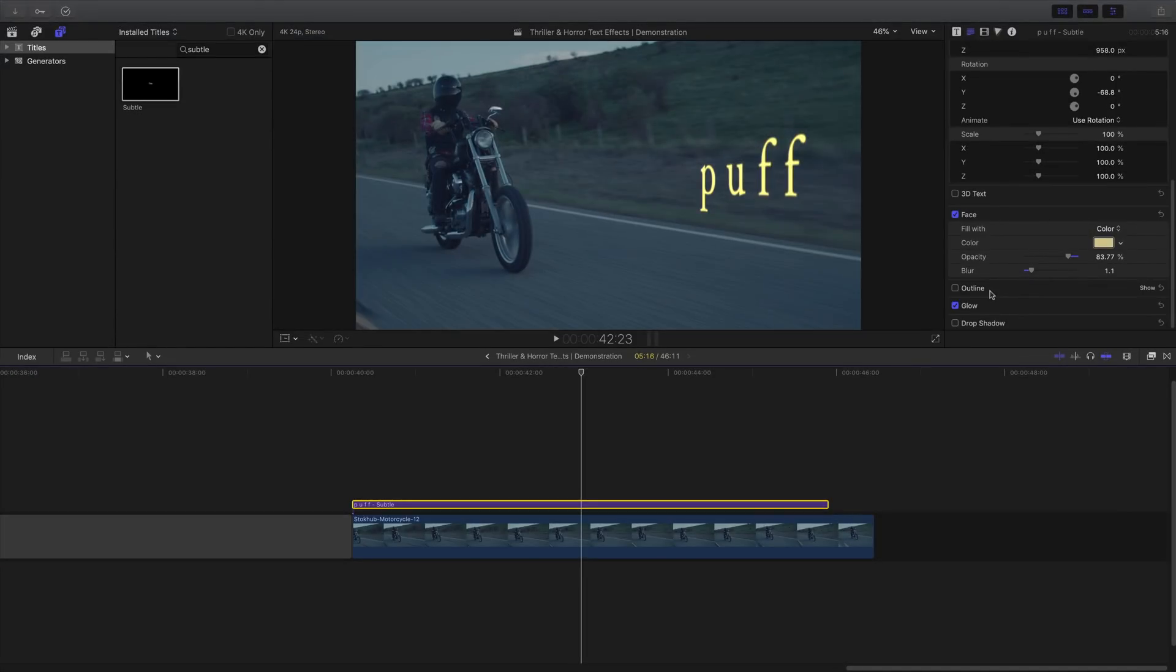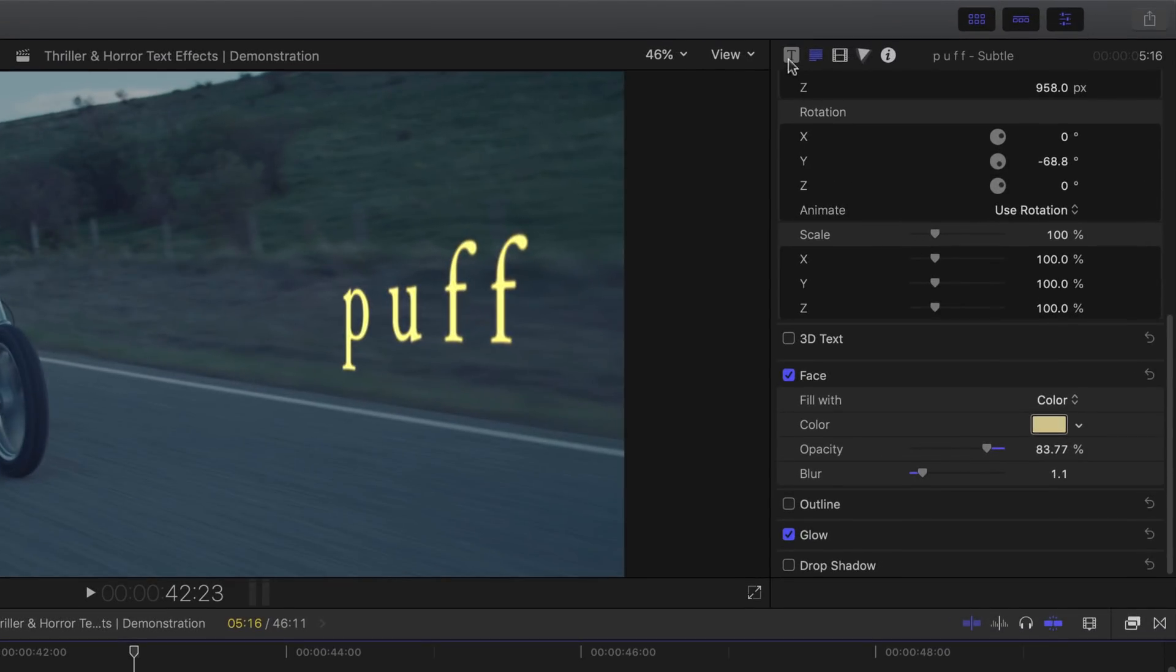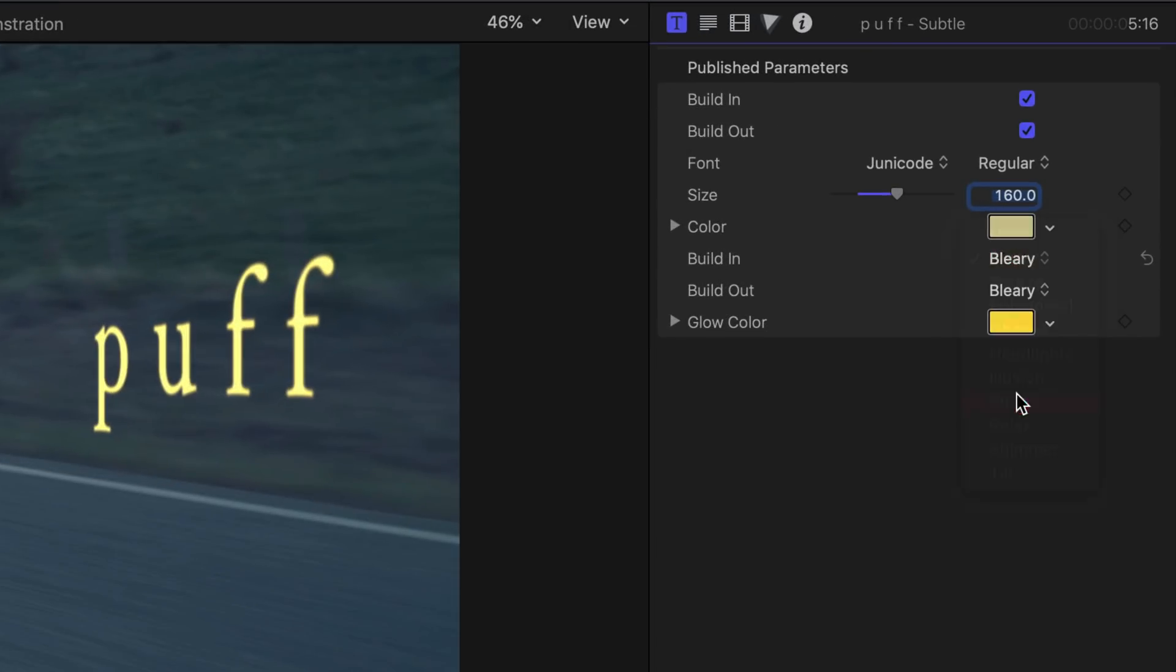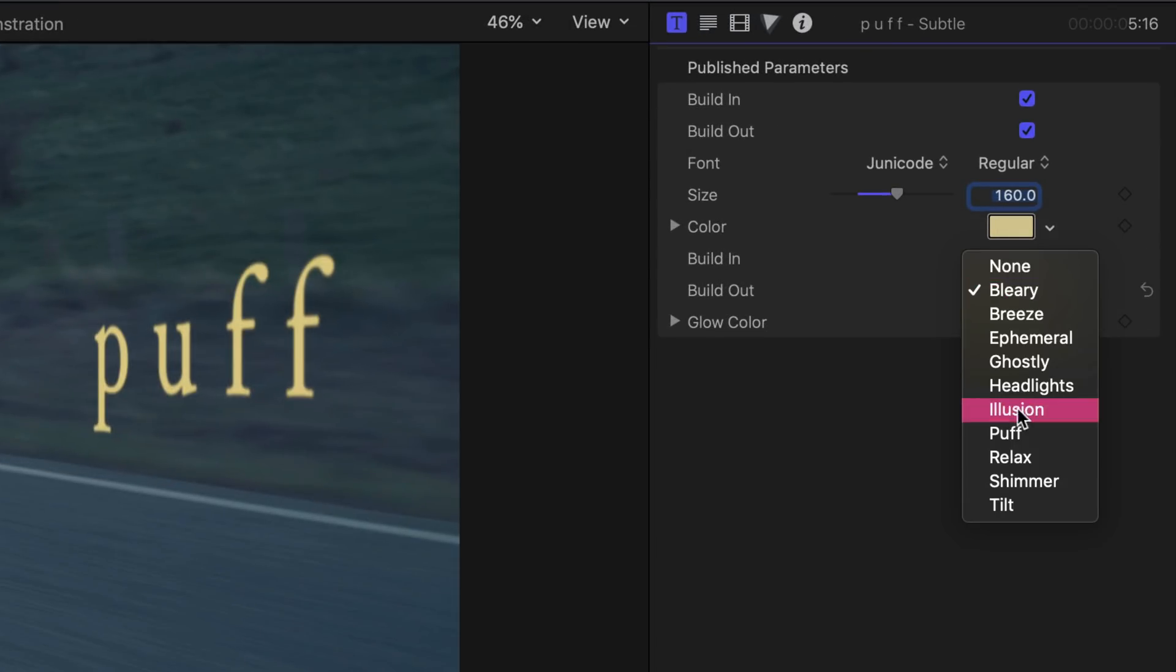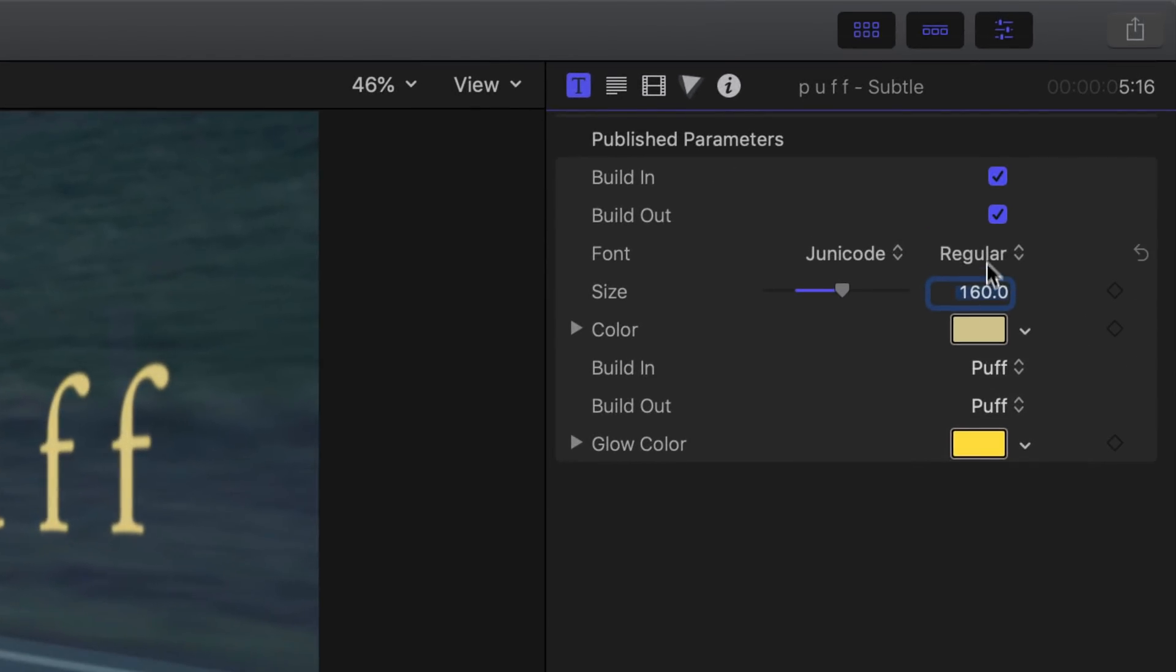So now let's move on. Head over to the title inspector and then set its build in and build out animation to puff. Side note, make sure your build in and build out animation boxes are also ticked.